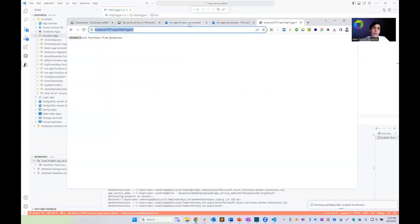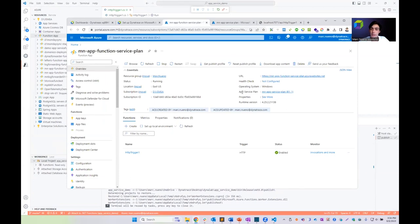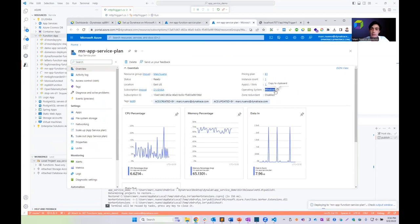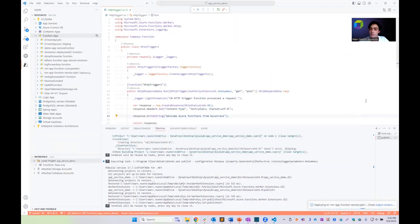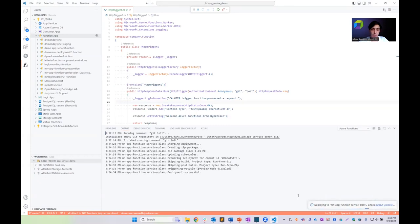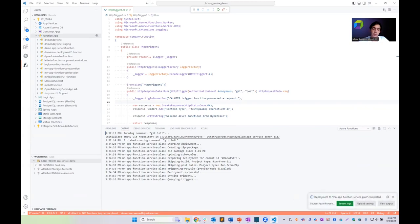Meanwhile, I can show you that this is a Windows-based App Service Plan running on a Windows host. The app function is being deployed — we just have to wait a little bit. We can check the output, and the deployment was successful and completed. Now we'll go back to our Azure portal.